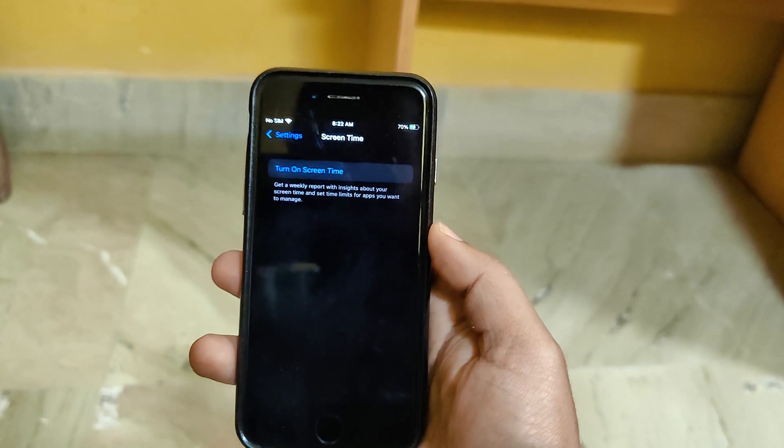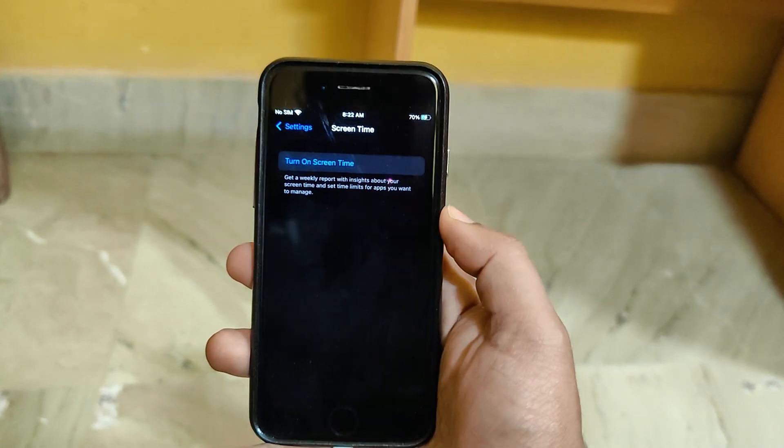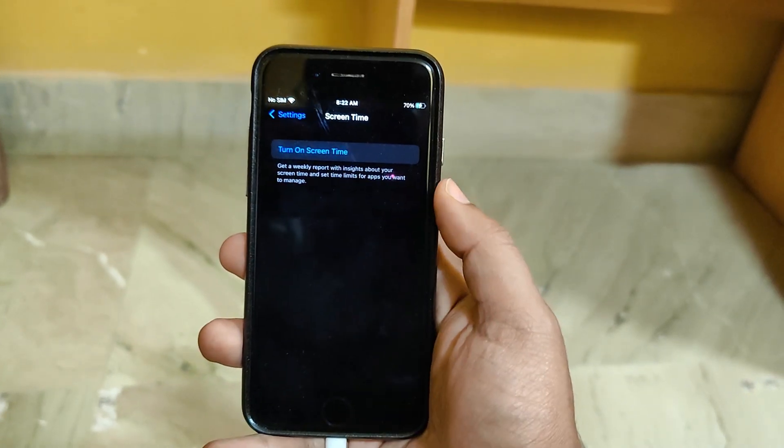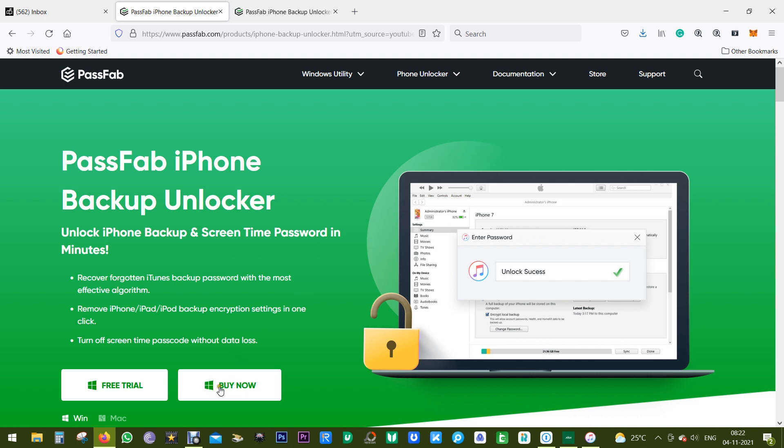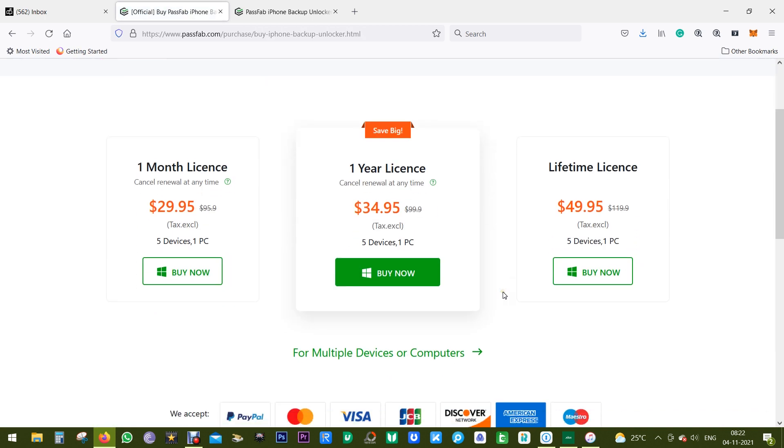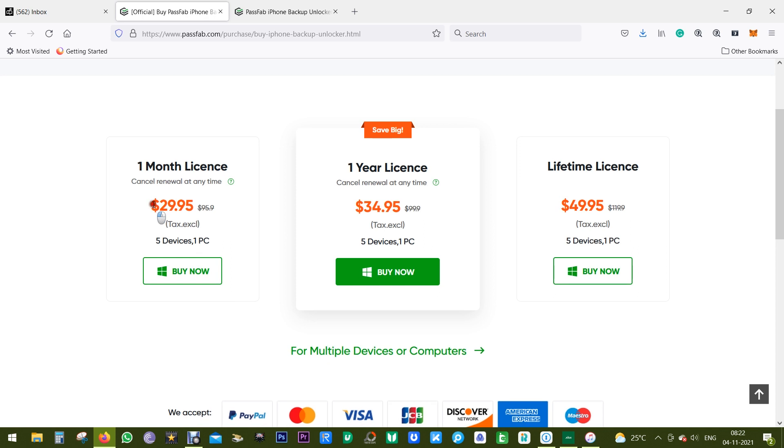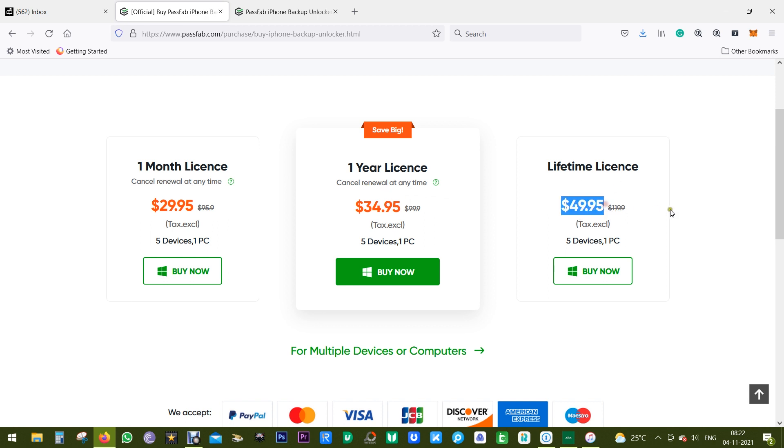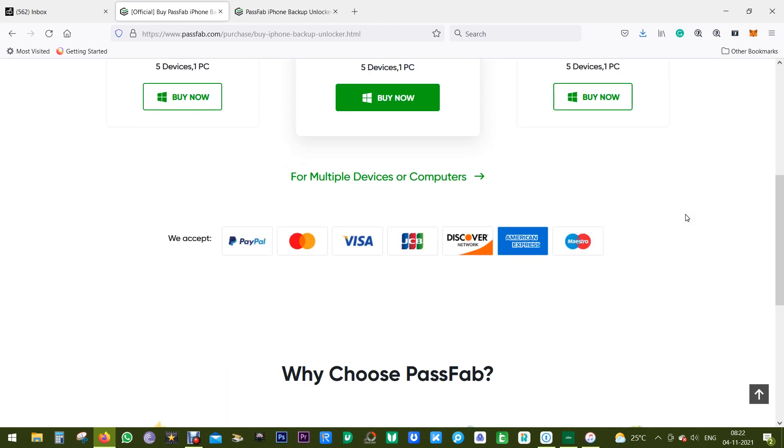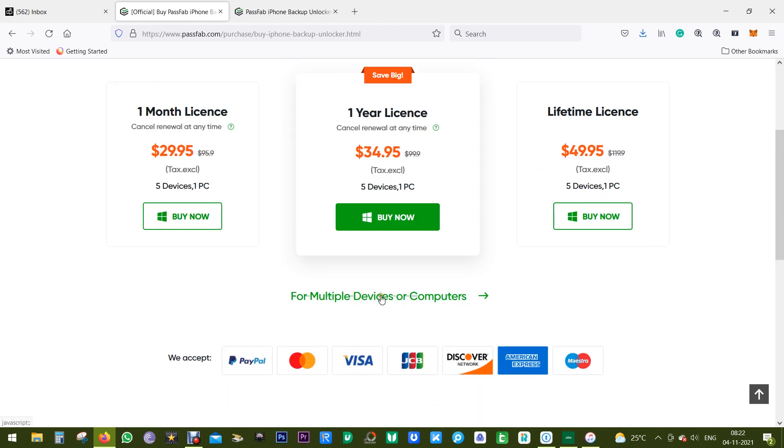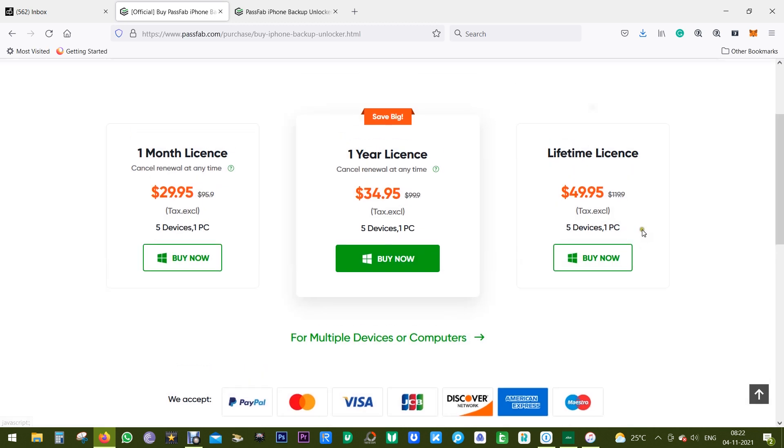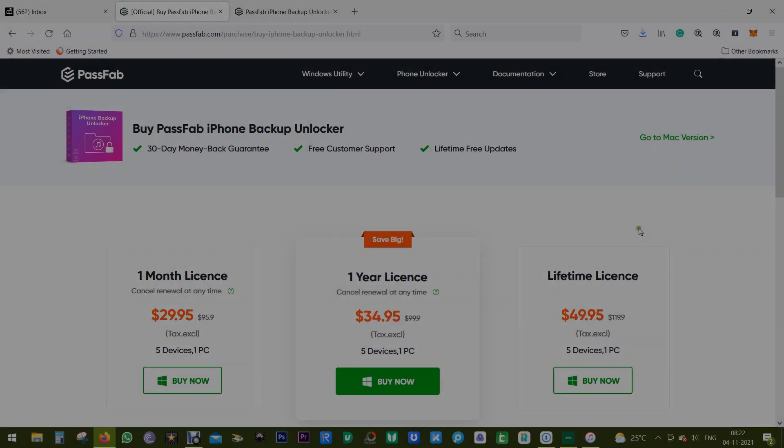You can turn on the screen time from the settings if you want. So indeed, it's an amazing software. It can save your day by unlocking your forgotten iPhone backup passwords. You can try this software free of cost and buy it for as low as 30 dollars for one month. But by just paying five dollars extra, you can get one year license. For 50 dollars, you get the lifetime license. I hope that this video was useful. Use this software legally and responsibly for your personal use. Thank you so much for watching.